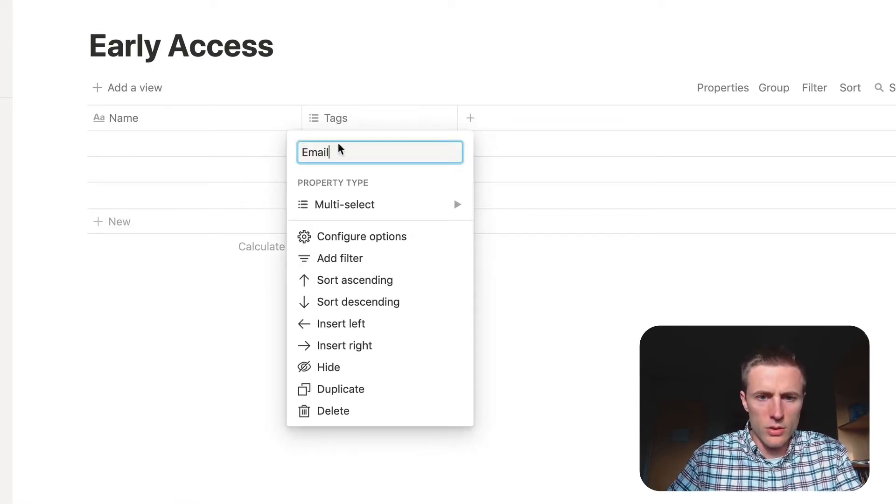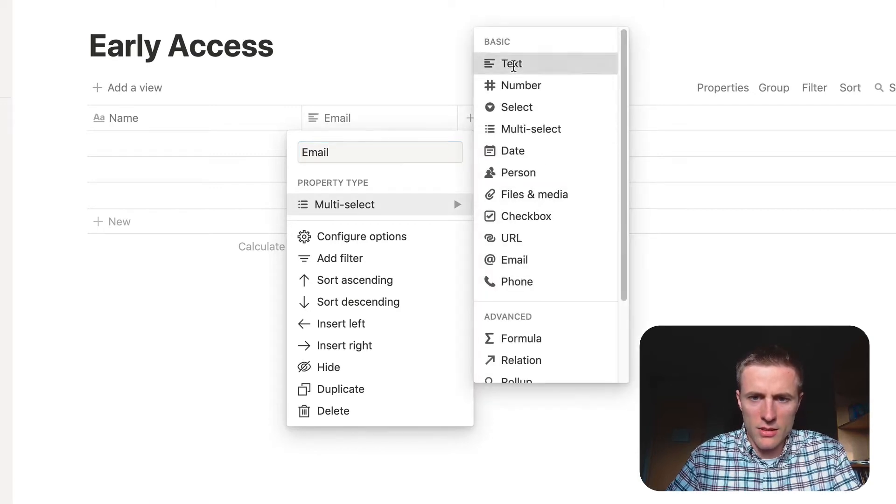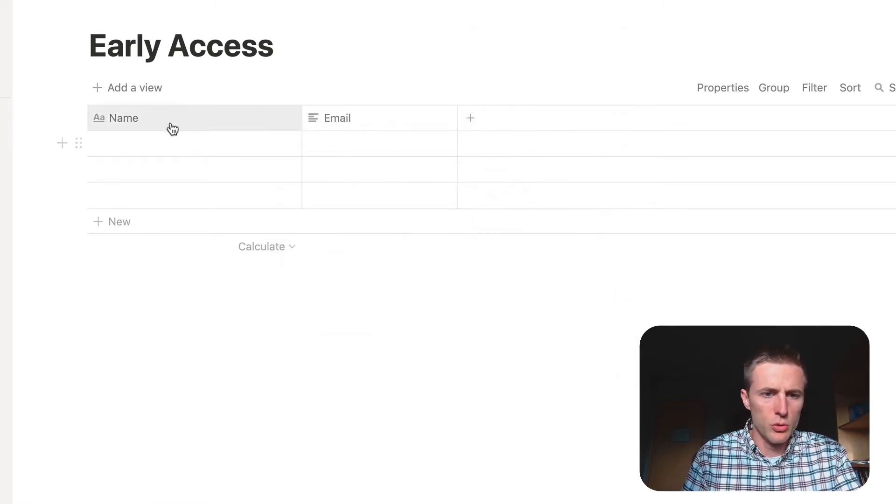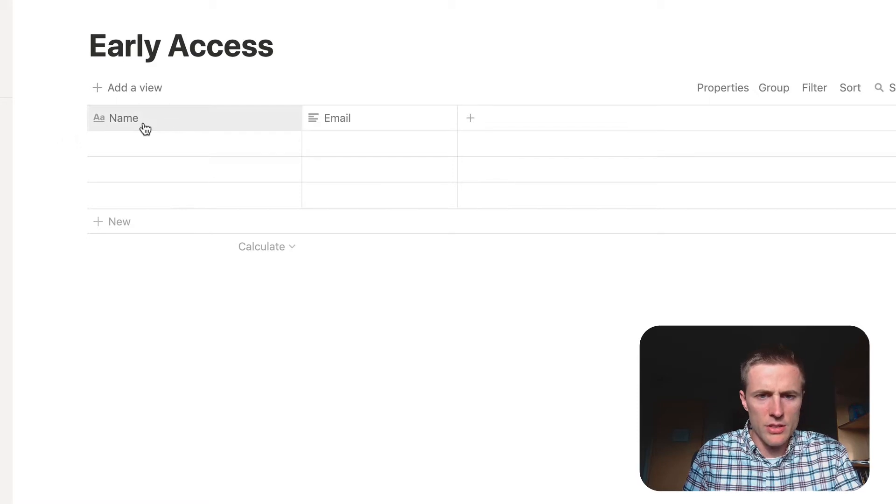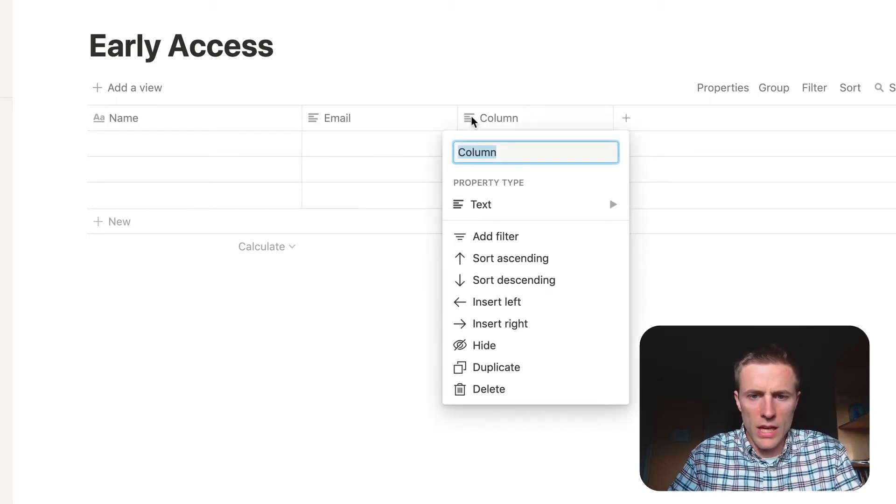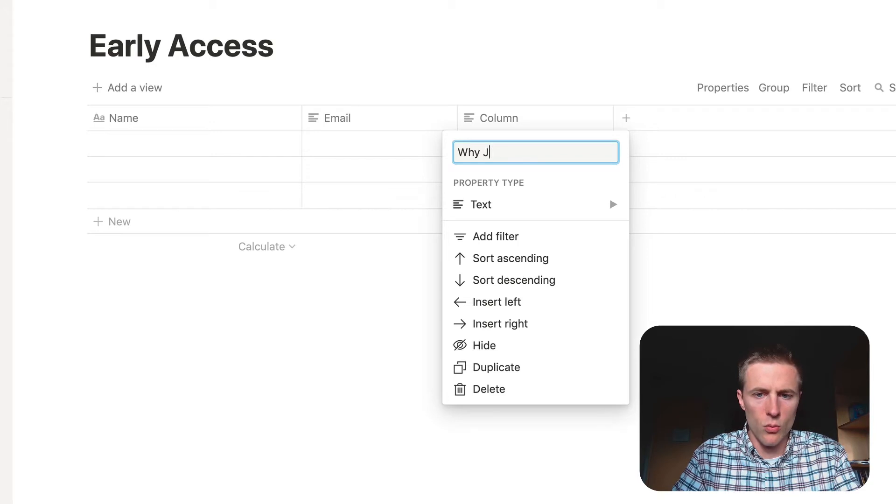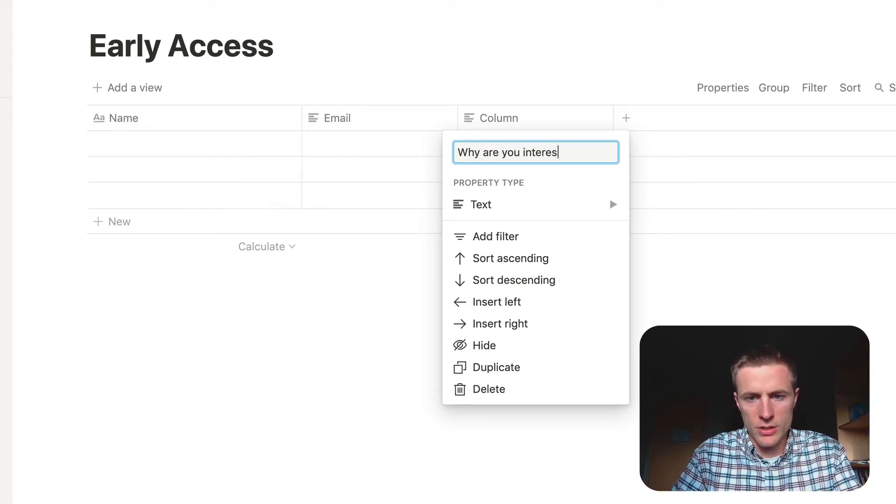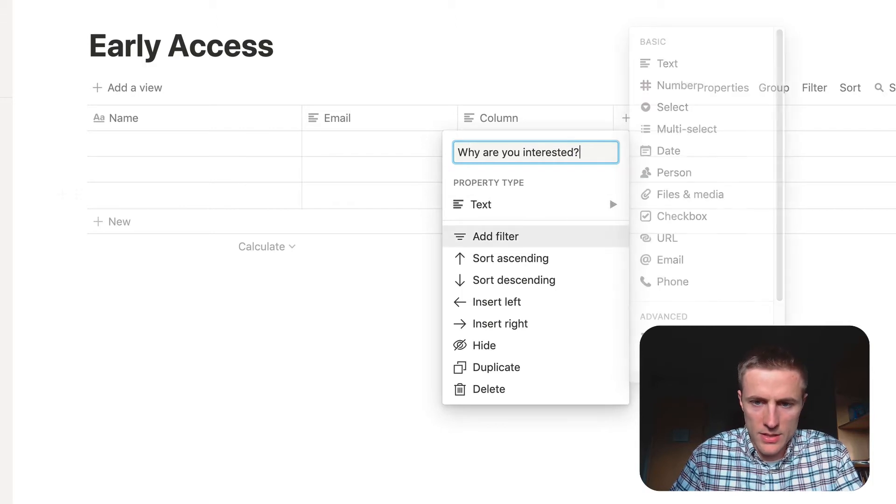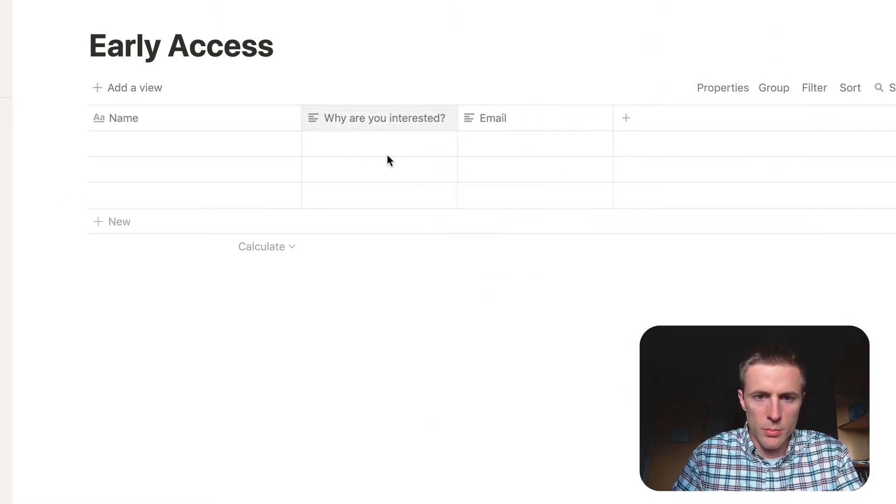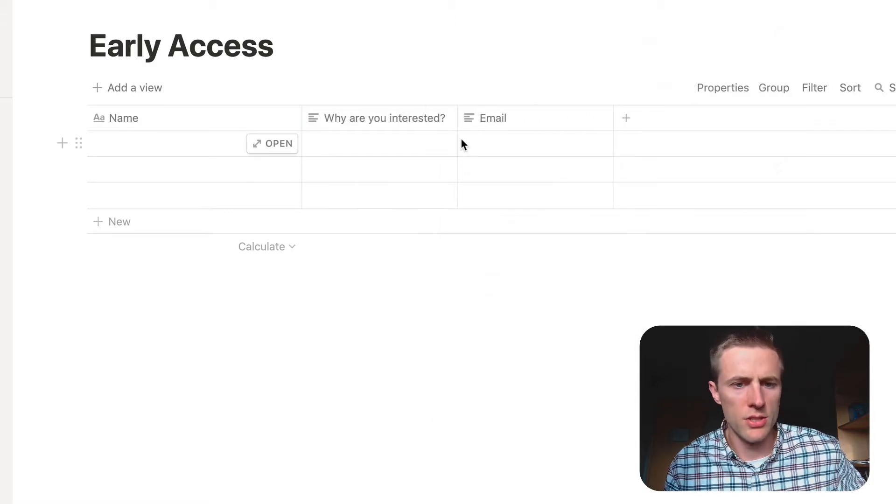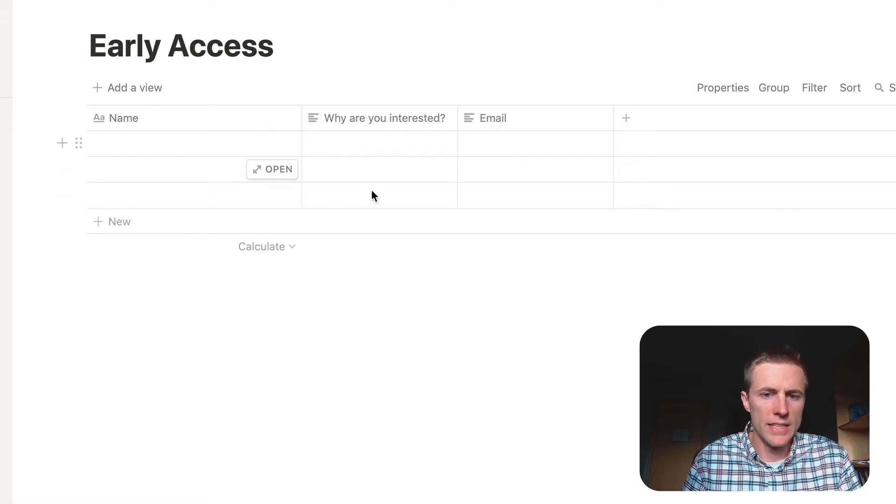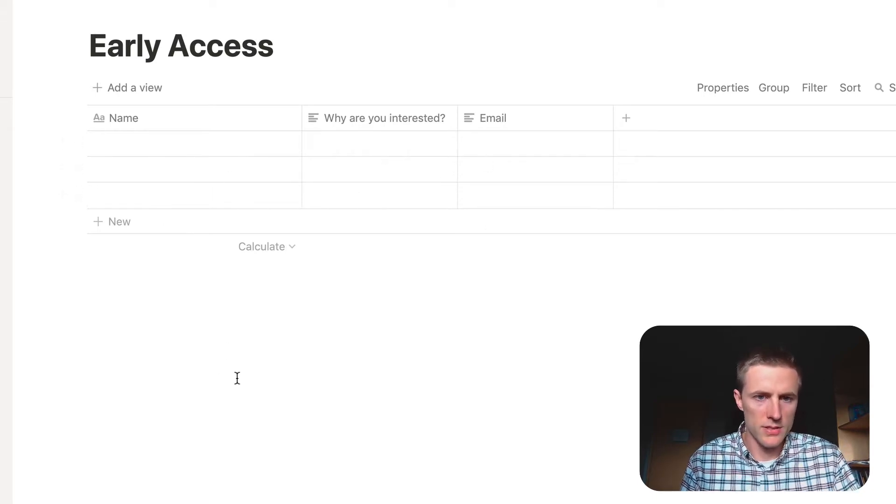So let's do an email, and you select the fields in your database that you would have. Select name. Maybe we'll have a question, why are you interested, something like that. And it's a text. We can put that one first. So we'll have these three questions as part of our form, and any data added will populate this database.